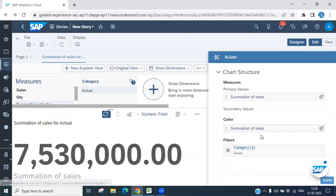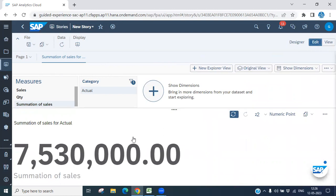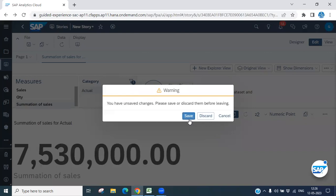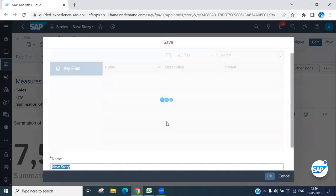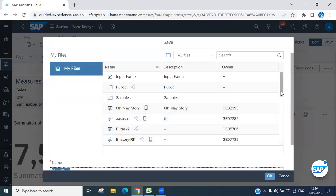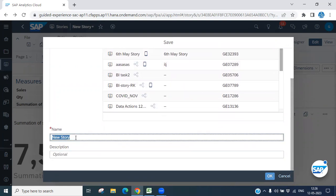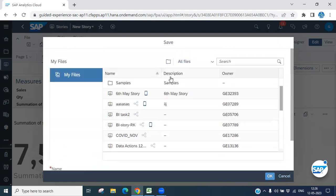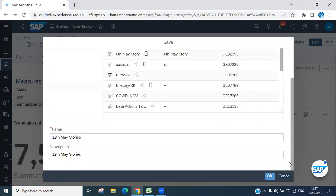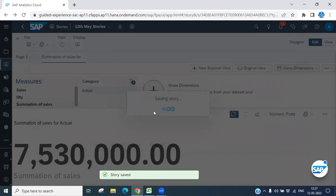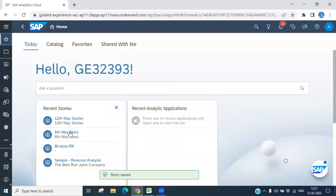Let's come back into the Designer. Going back to Designer mode — it is asking if you want to save. Yes, let me save it first. Whatever changes you made, let's save the story by giving it a name.